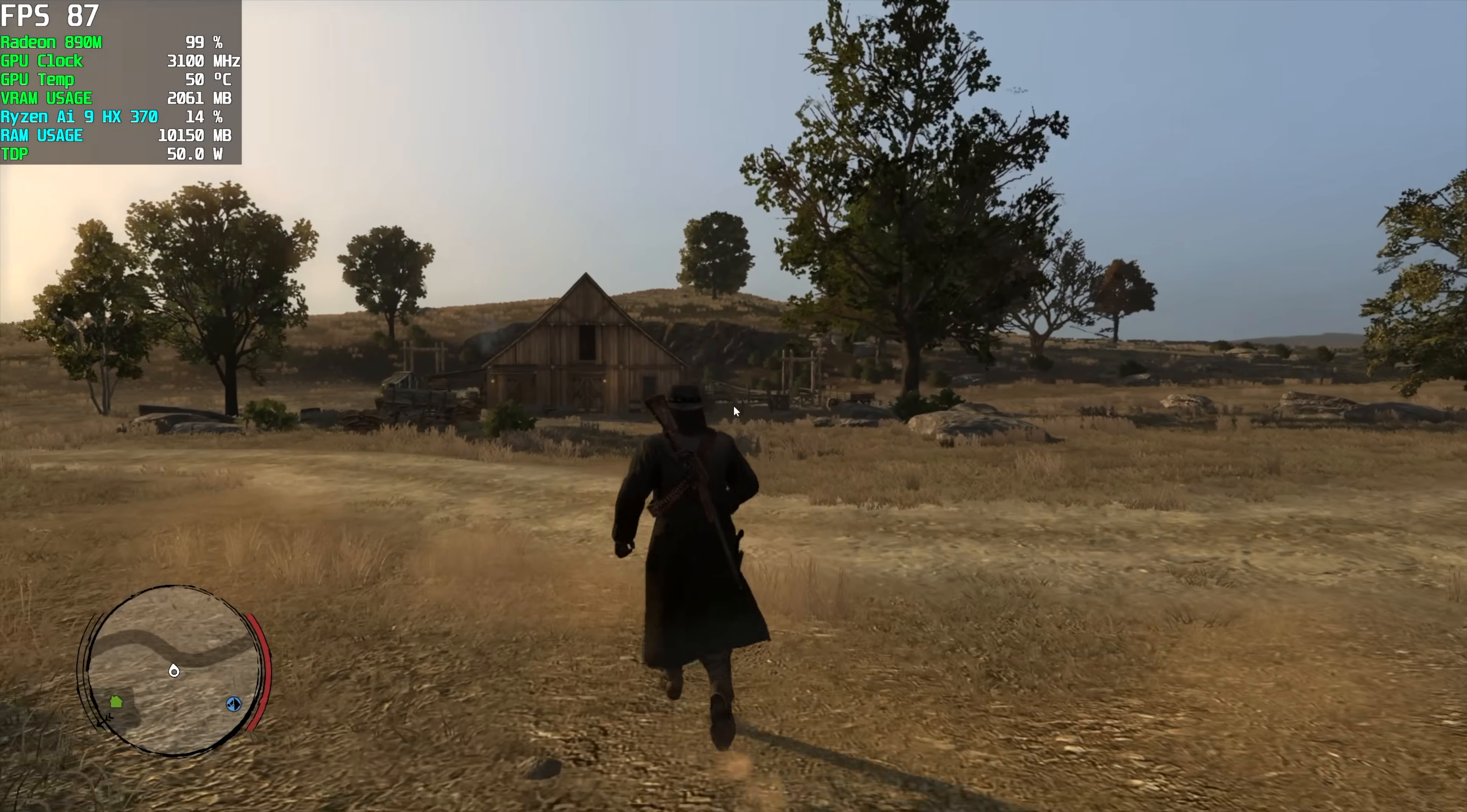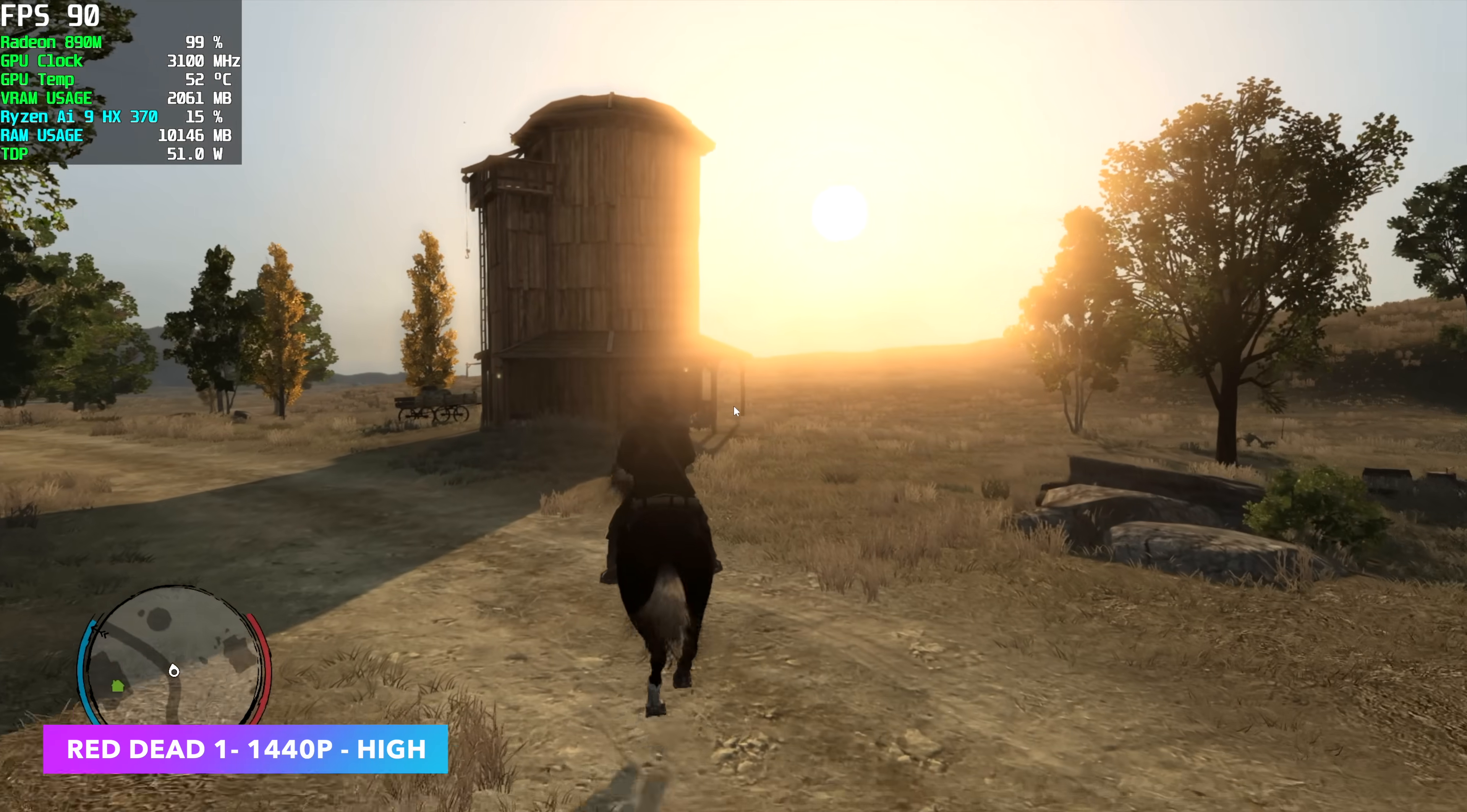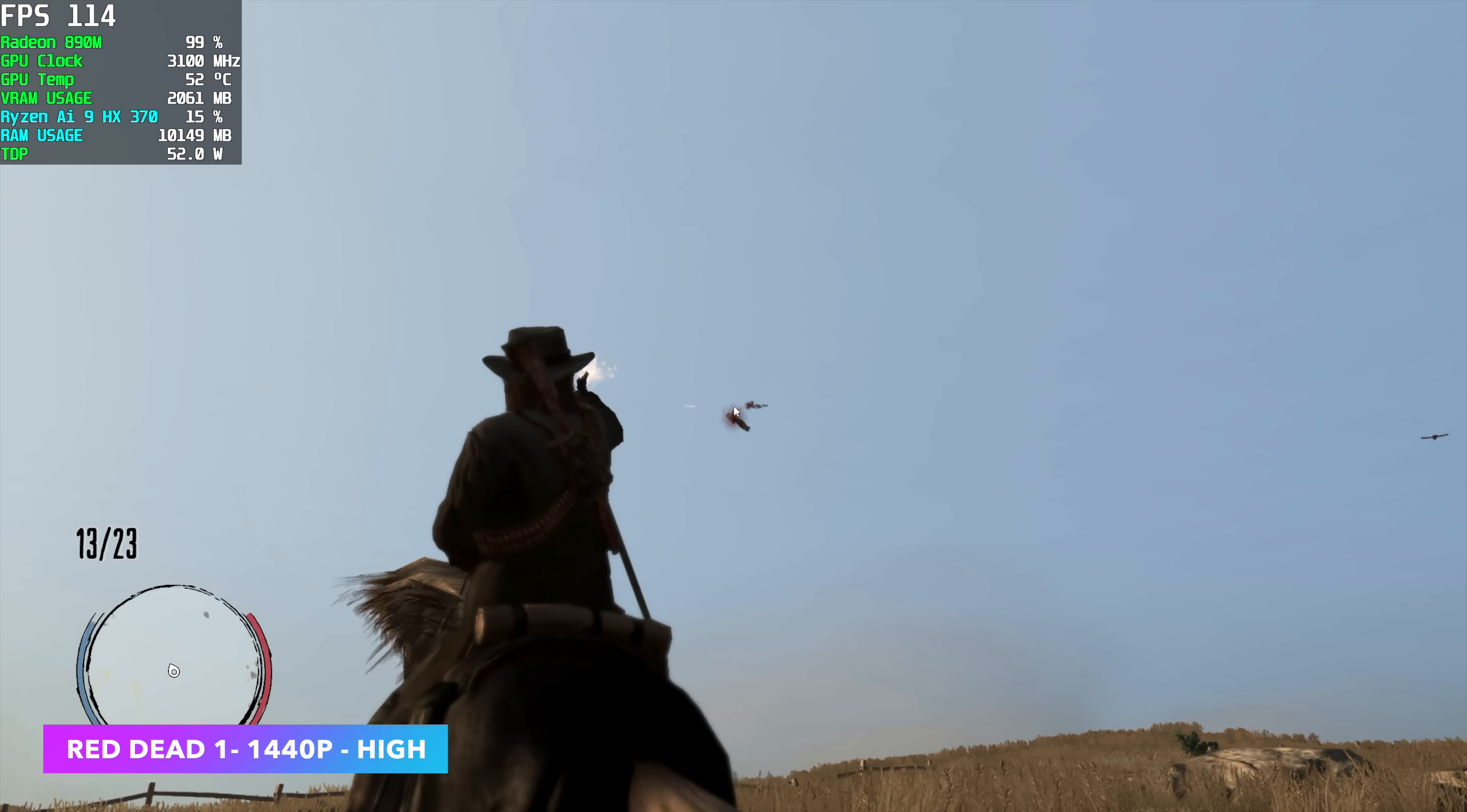Red Dead 1, 1440, high settings. The game itself is an older game. It launched on the Xbox 360, but recently was ported over to PC. With this one, I was pretty sure we'd see decent performance because so far with this one, I've tested it on a lot of different systems. It actually runs quite well in a lot of the iGPU setups that I've tested. With no FSR, high settings, 1440, we're seeing an average of 90 FPS.